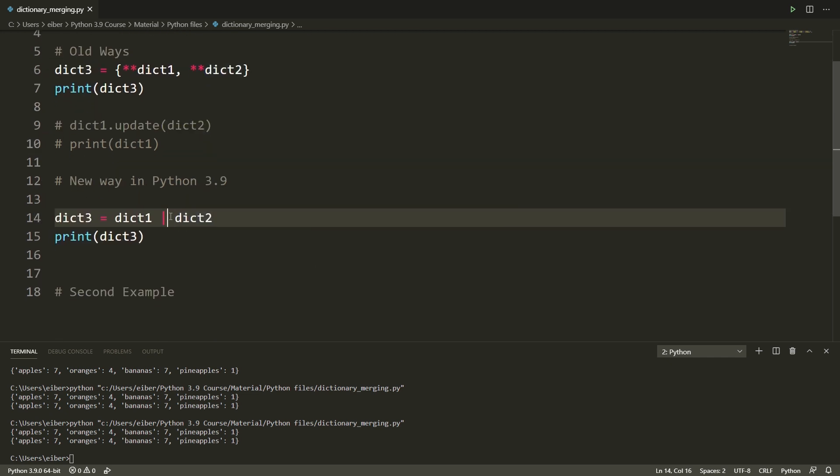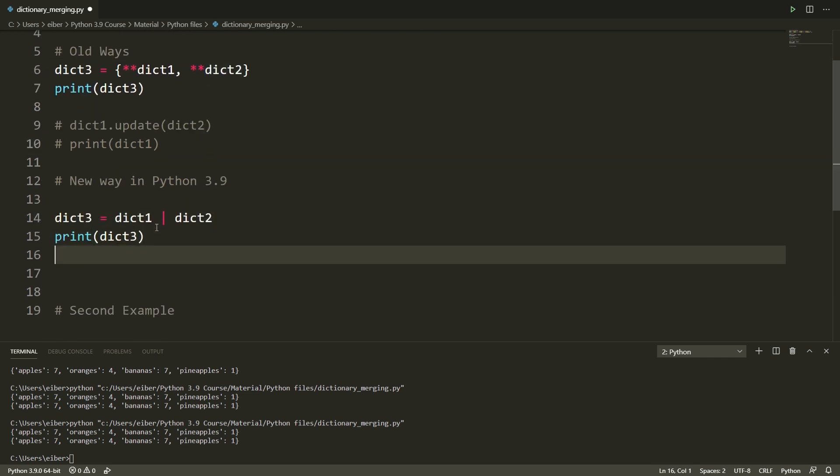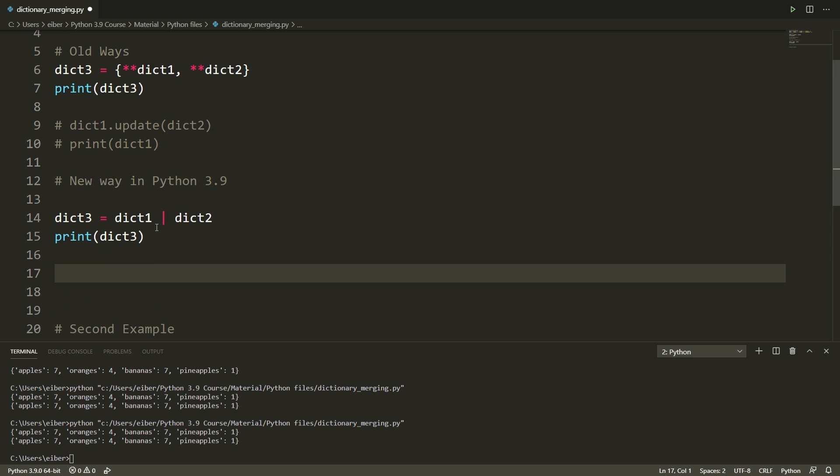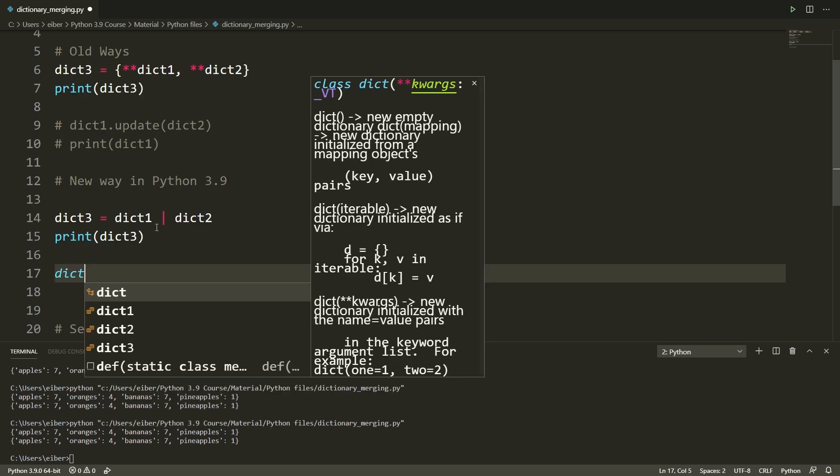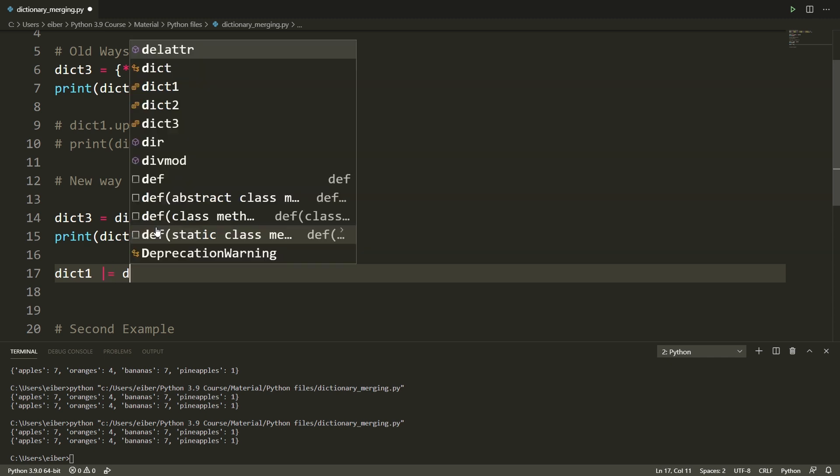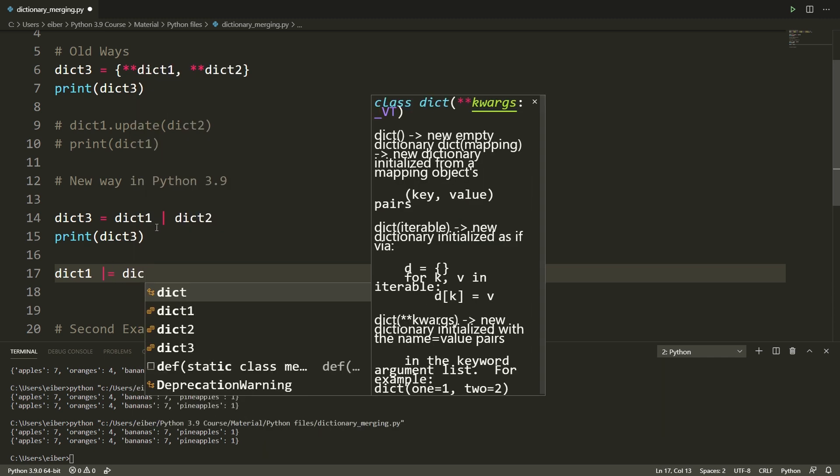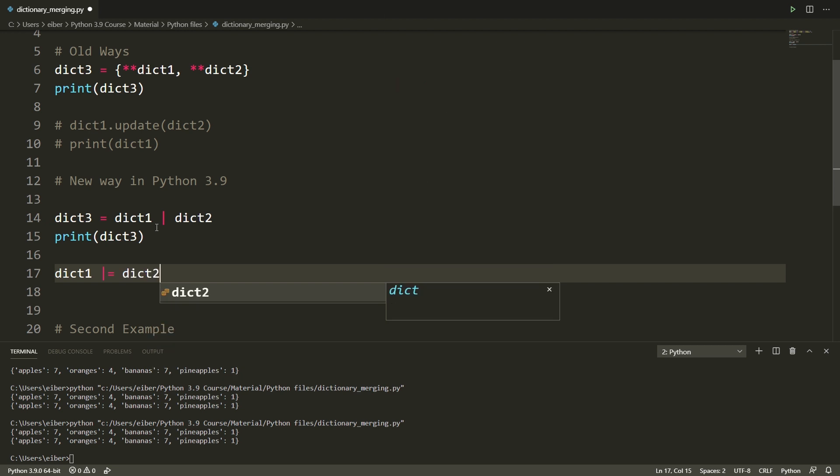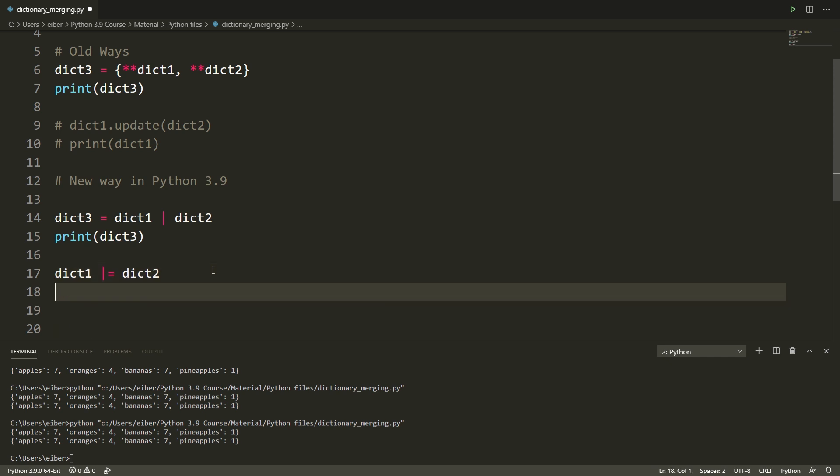This union operator is meant for making new dictionaries while there is also an in-place operation that can be used for updating. So if I simply say dict one and then pipe equals, this is the operator for in-place modification. So now by doing this I permanently modified dictionary one to include the updates from dictionary two.